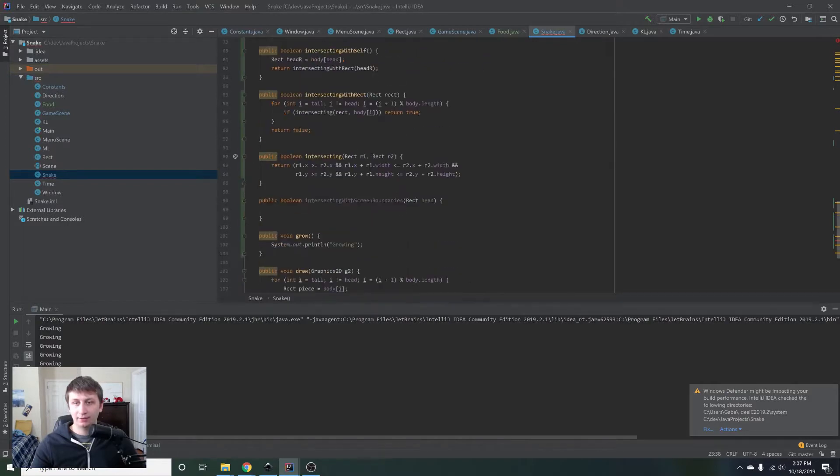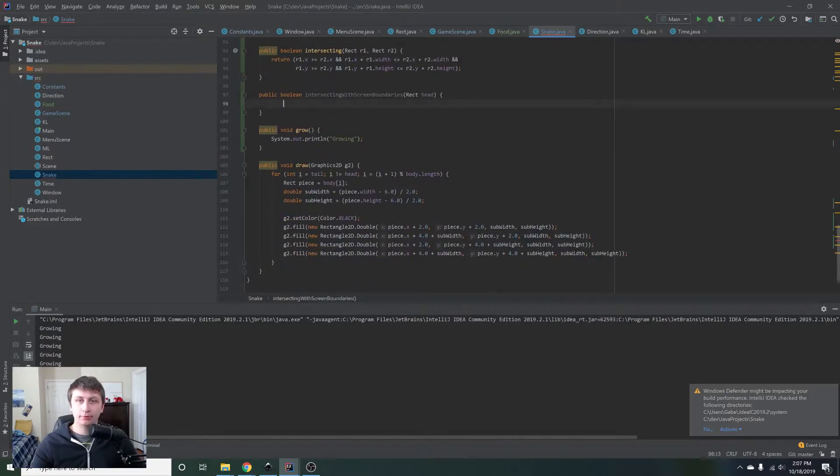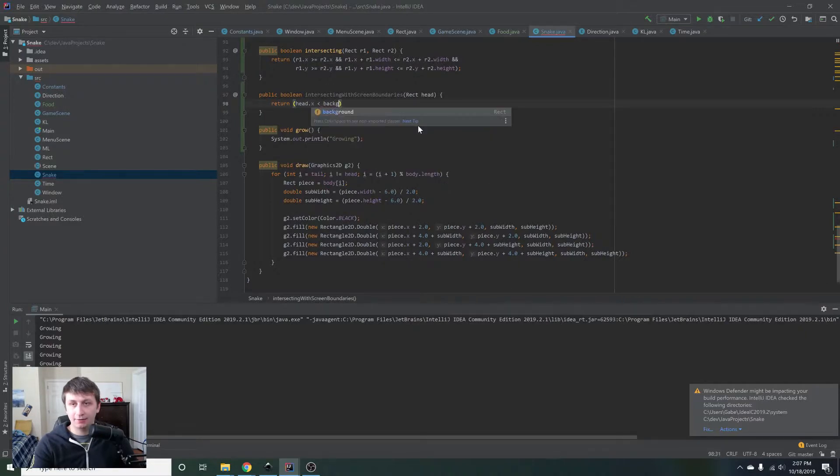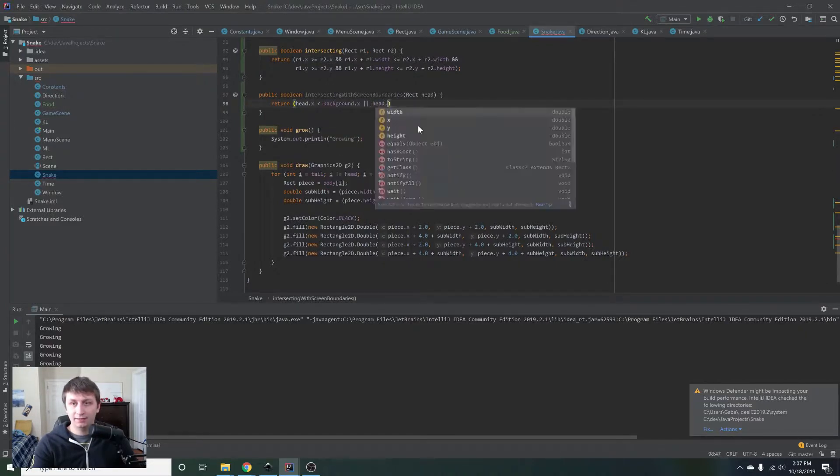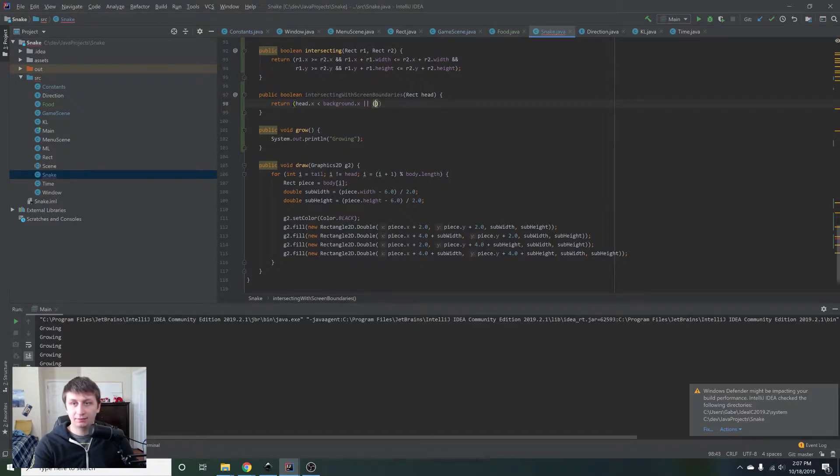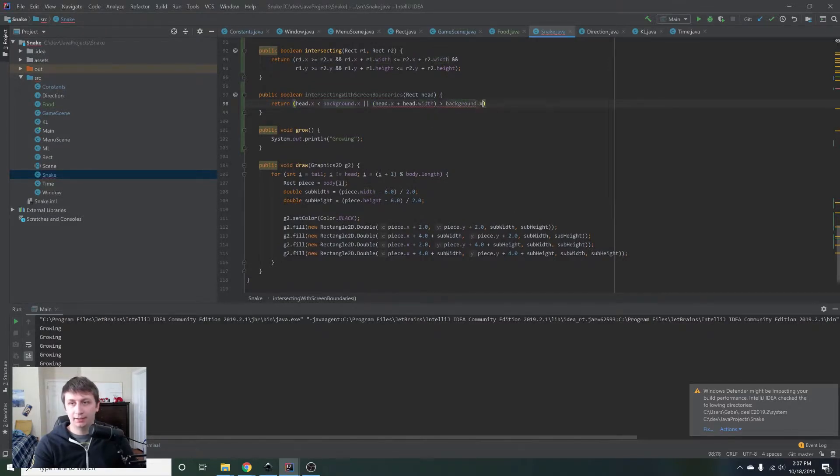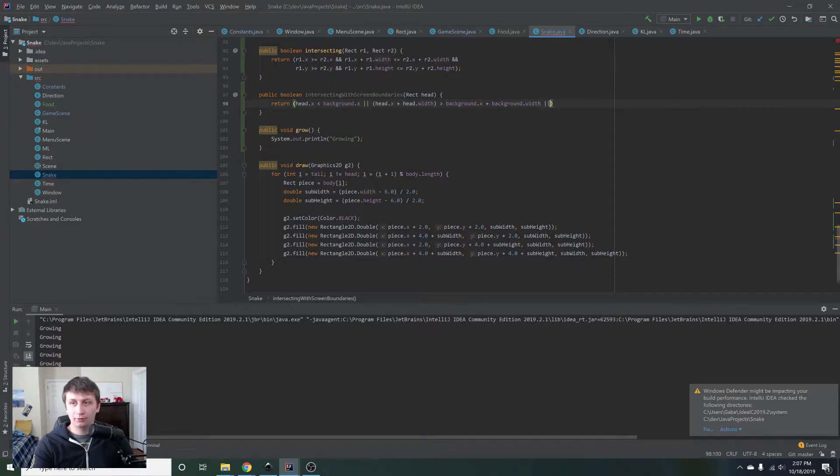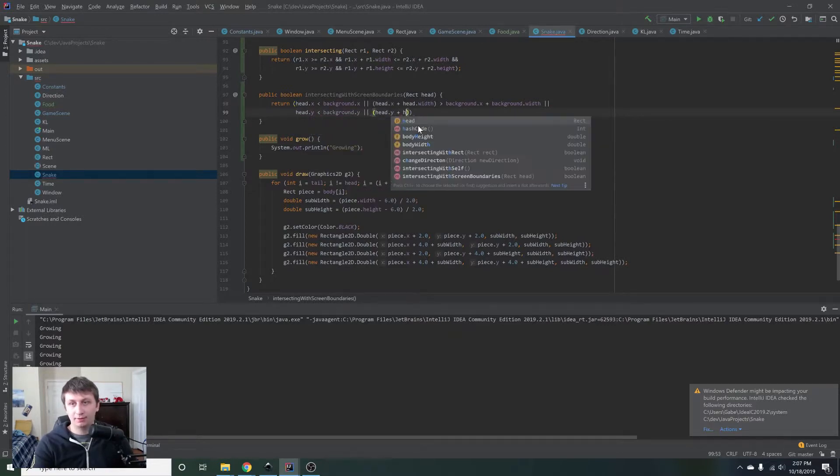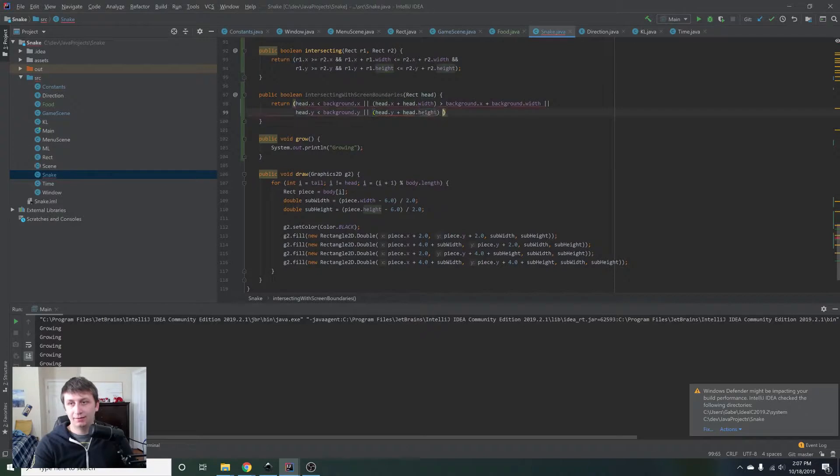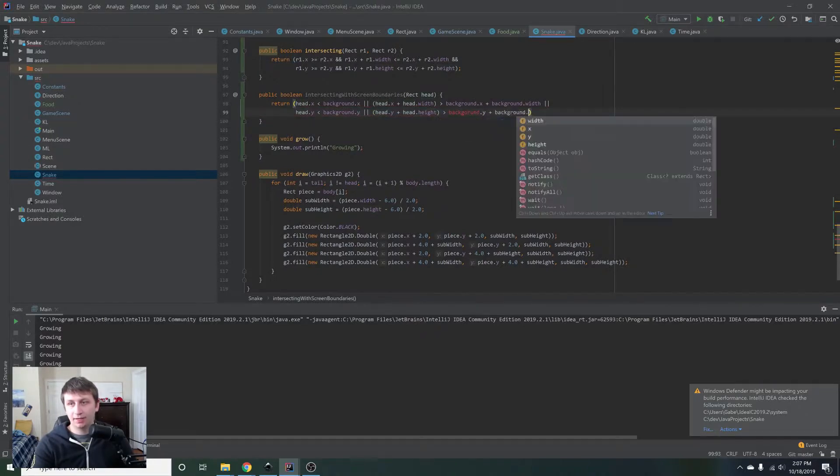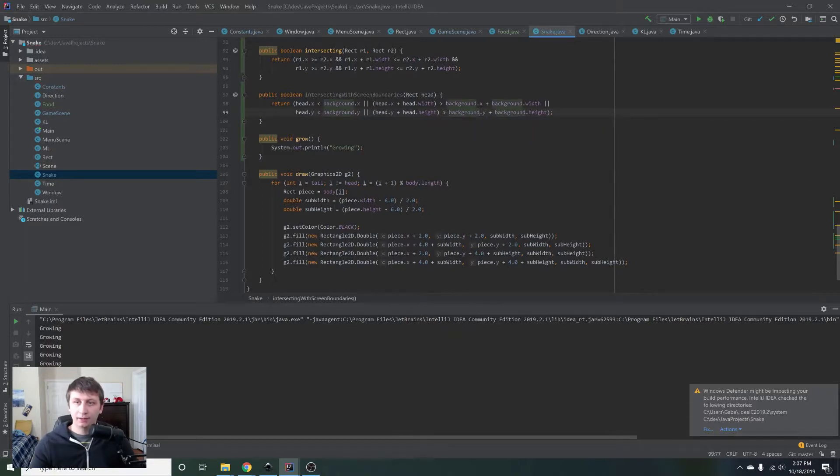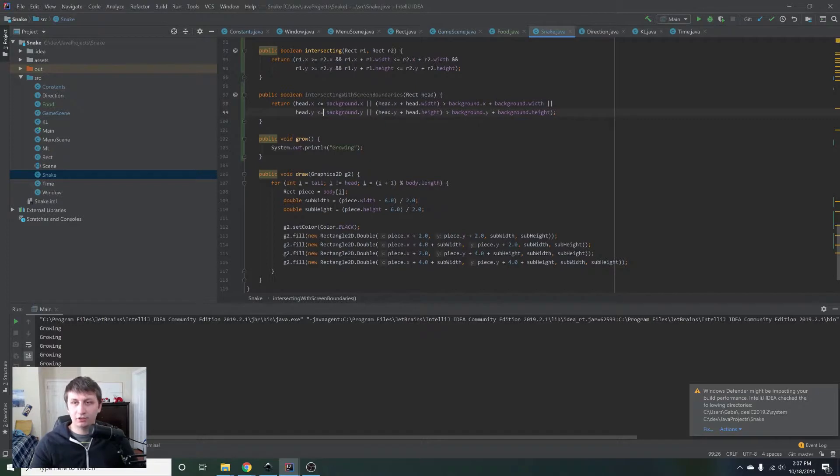And we have an error in here and that's because we're not returning a boolean right here. So let's just code that up real quick. We basically just want to return whether the heads X is less than the background X or the heads X plus the heads width is greater than the backgrounds X plus the backgrounds width or the heads Y is less than the backgrounds Y or the heads Y plus the heads height is greater than the backgrounds Y plus the backgrounds height. And let me fix this real quick.